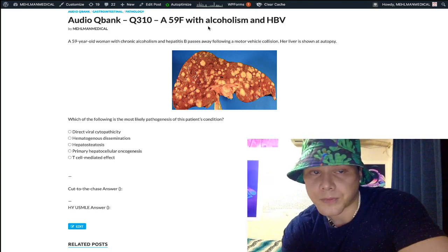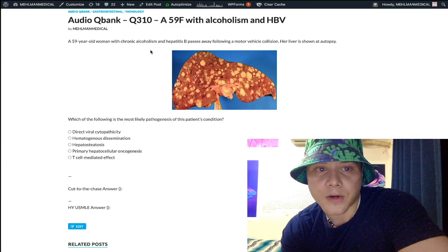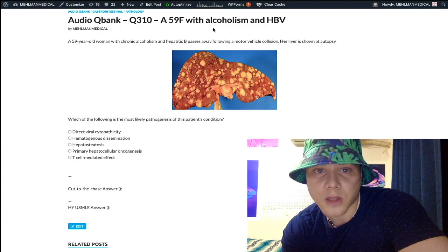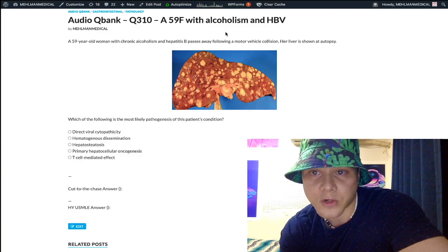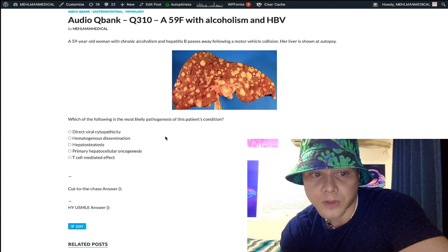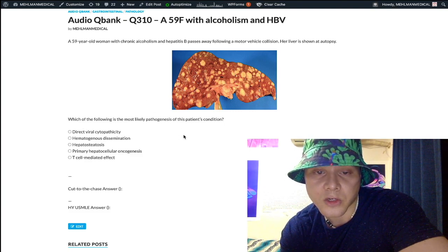Now let's start the question. We literally have a one-liner: 59-year-old woman with chronic alcoholism and hepatitis B passes away following an MI; her liver is shown at autopsy. We have this image, and the question is asking which of the following is the most likely pathogenesis of the patient's condition.